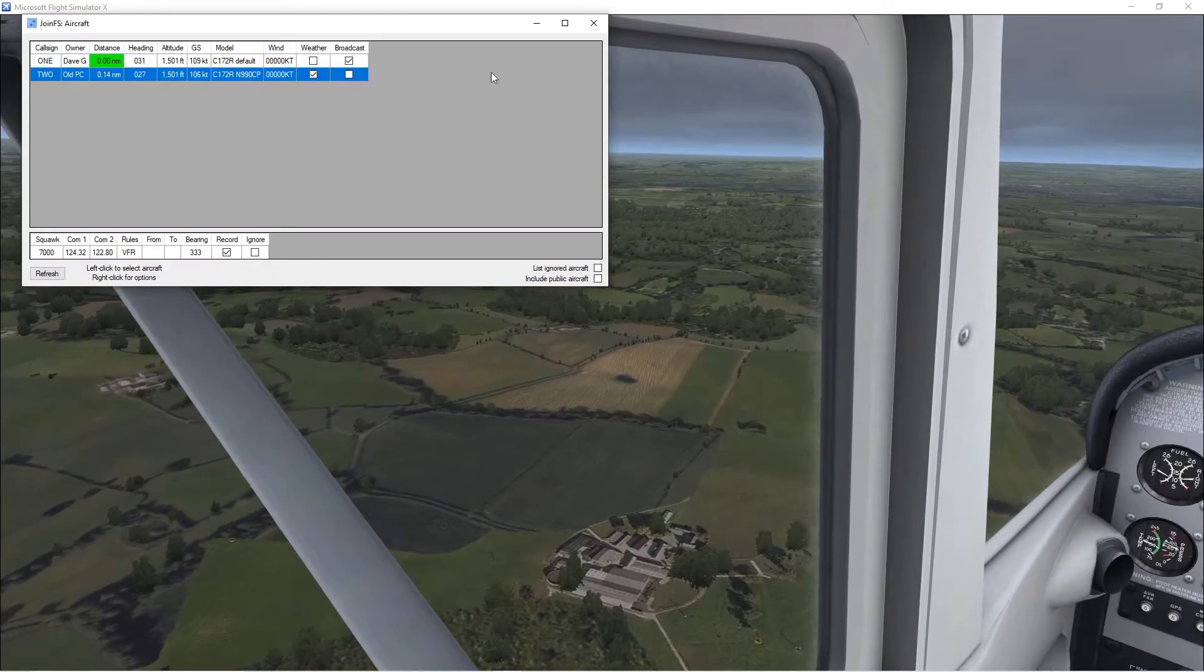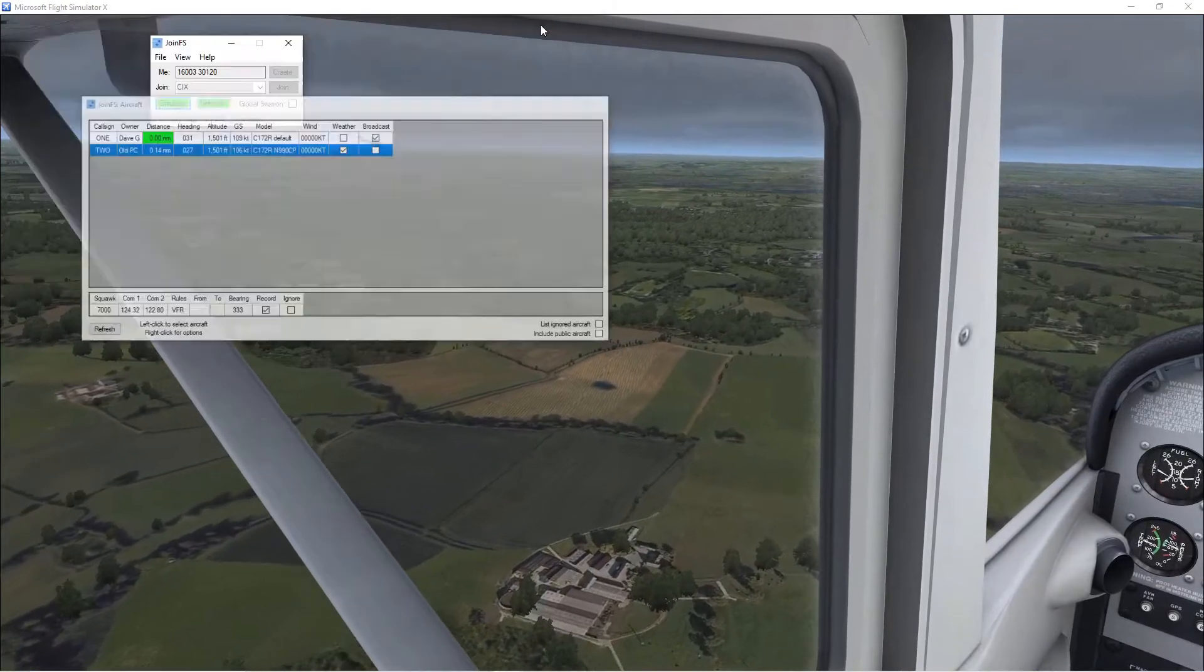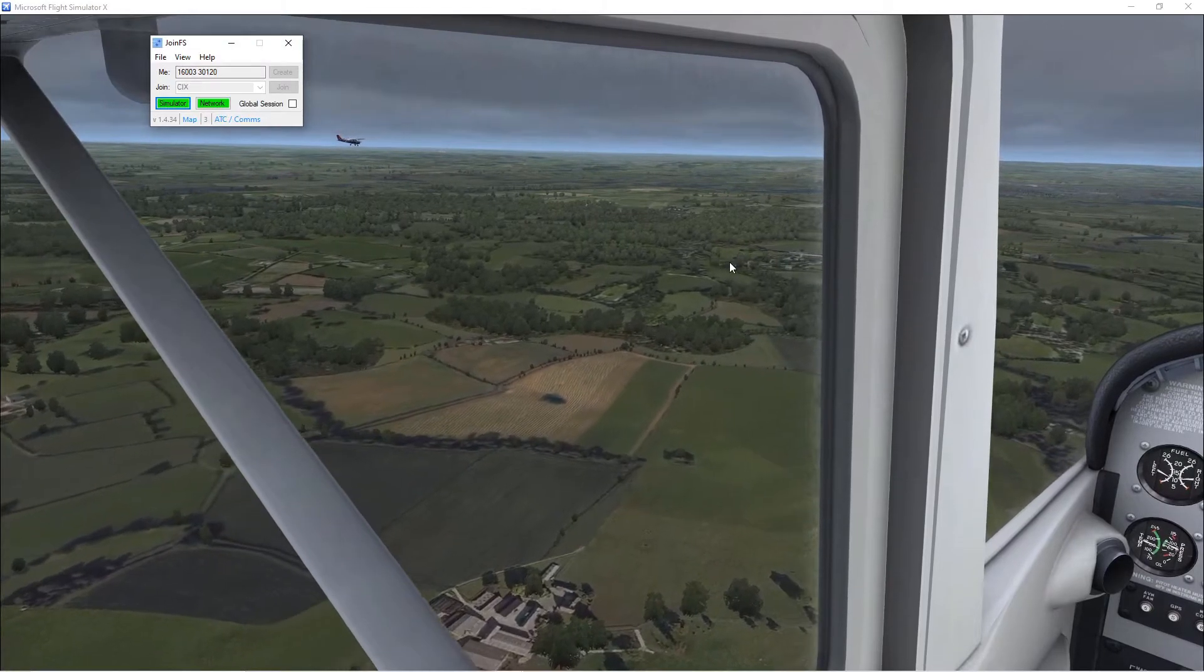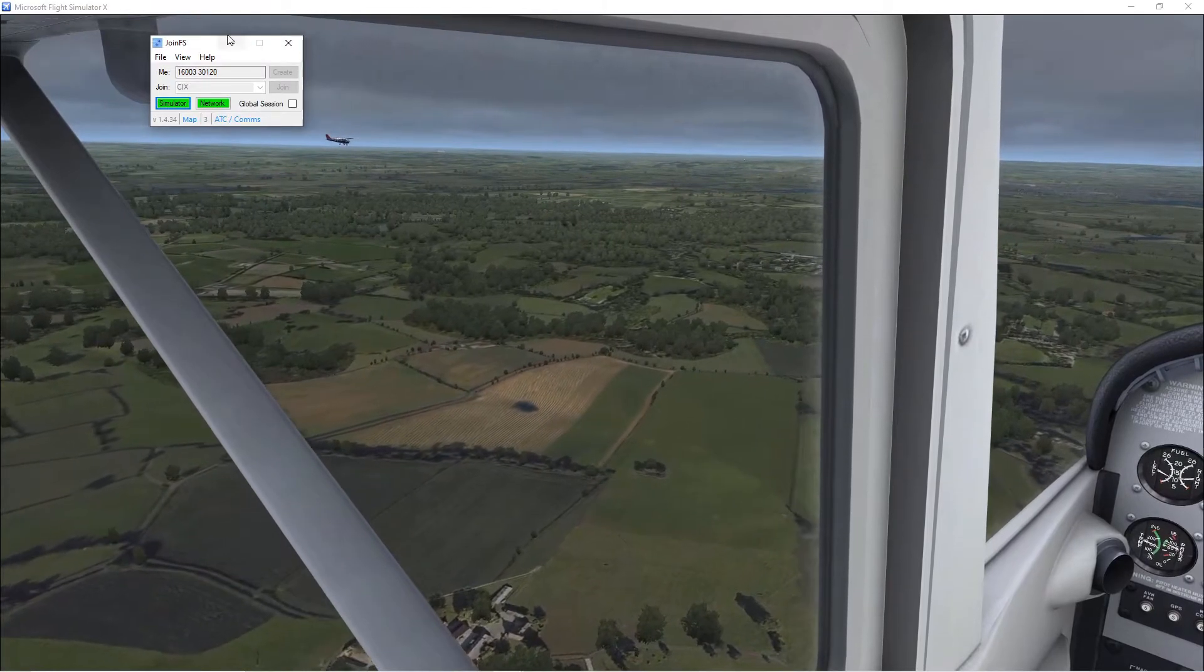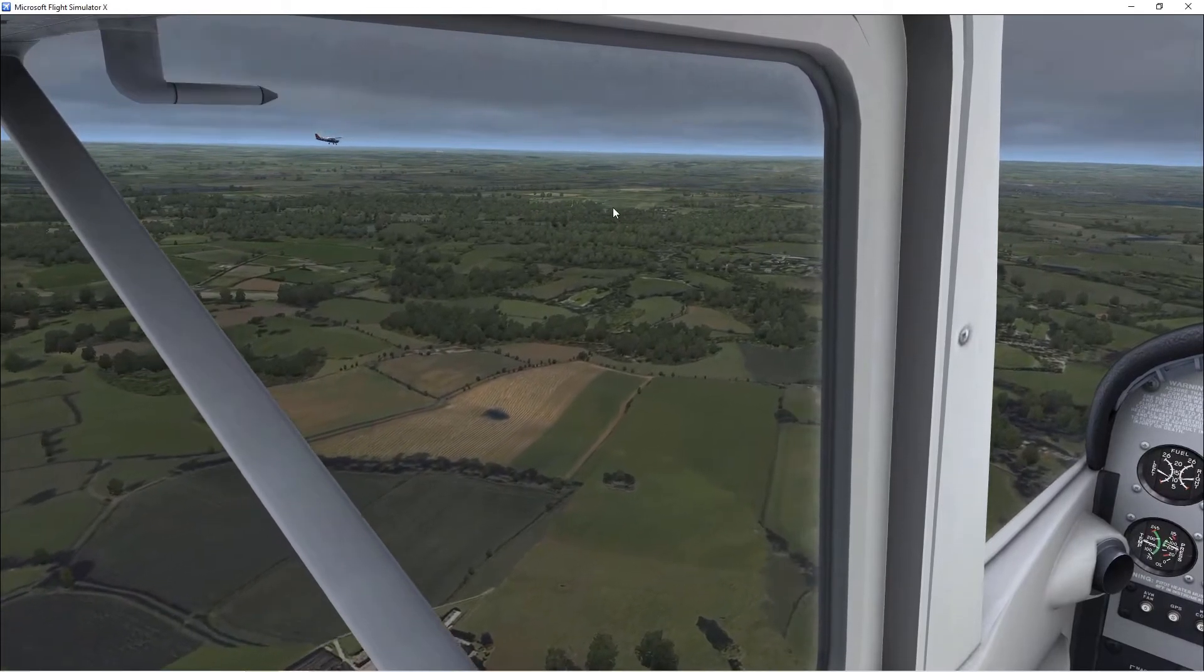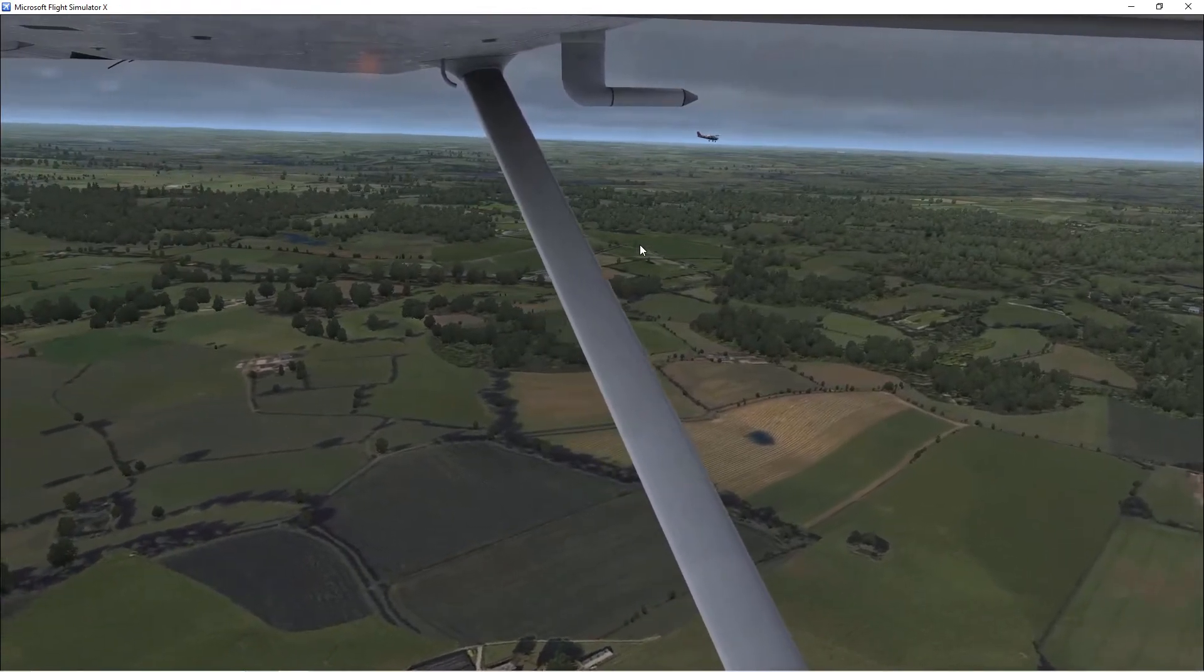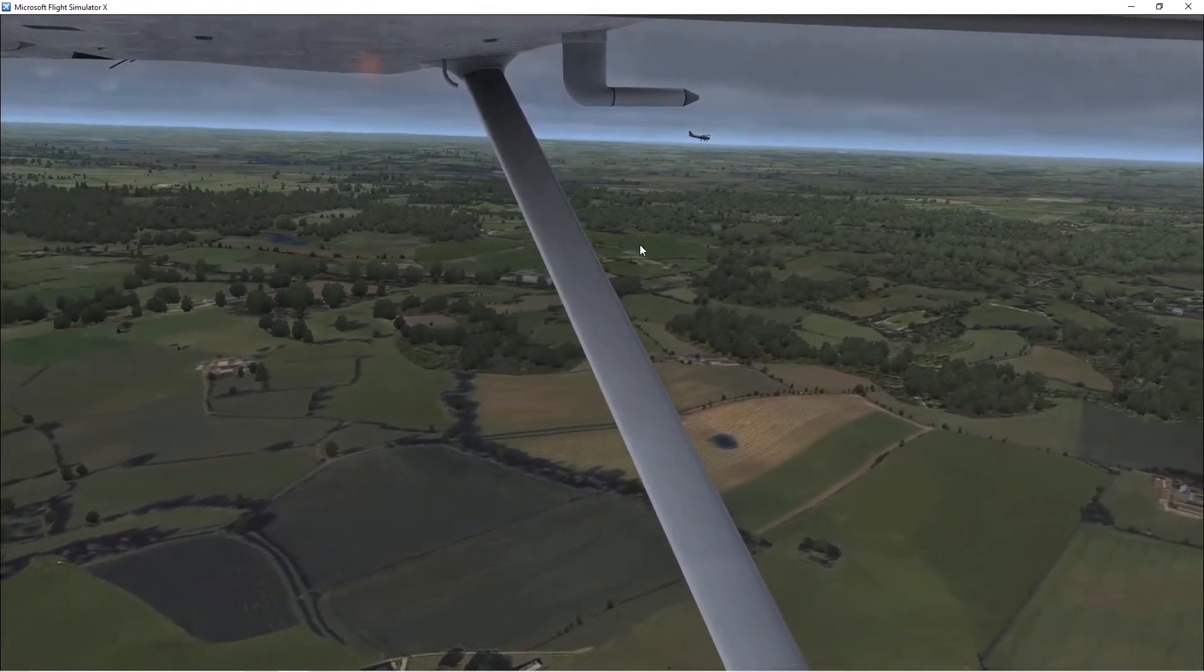You can also right click and select copy weather. That just copies it once. If you tick the box your weather will keep updating as his weather updates.